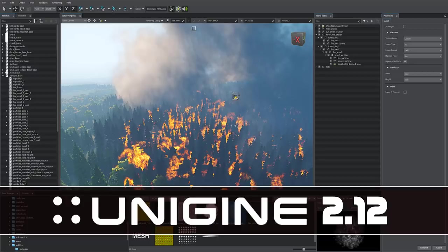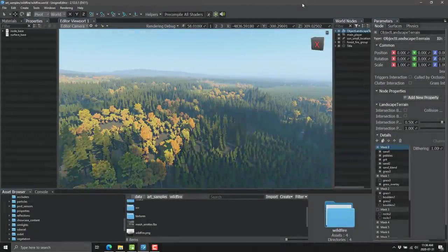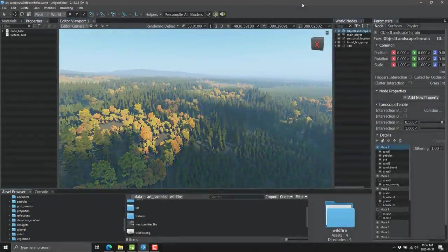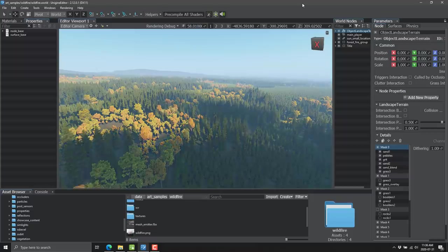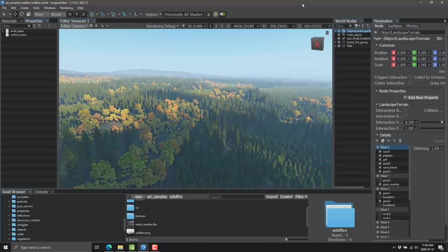In April they launched Unigine 2.11, and now today we have Unigine 2.12. That doesn't sound like much — just a .01 increment — but actually you're getting a heck of a lot.